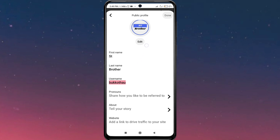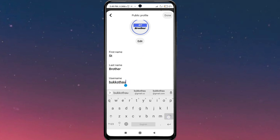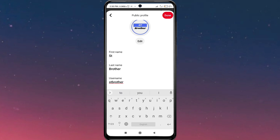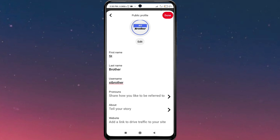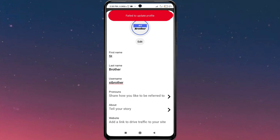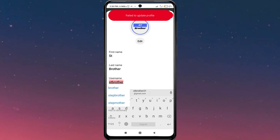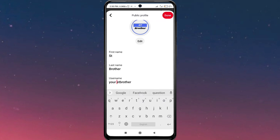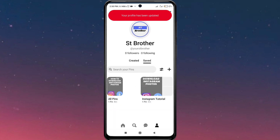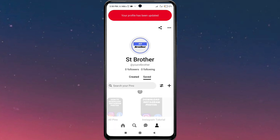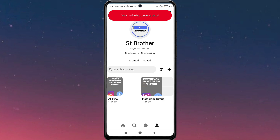From here, tap on 'Edit Profile'. You can find your username, first name, and last name. Just change it — you can make whatever you want. Then click on 'Done'. Note that if the username is already taken, you'll need to choose a different one. That's how you change your Pinterest username.